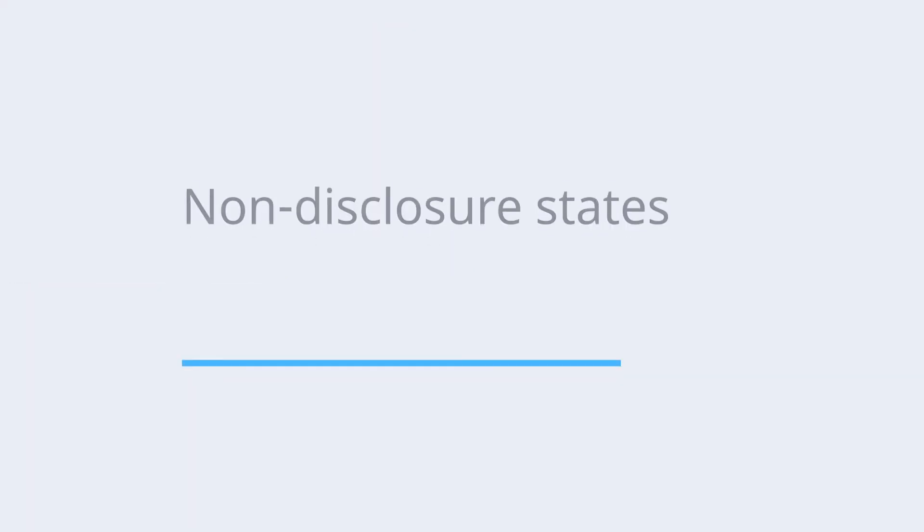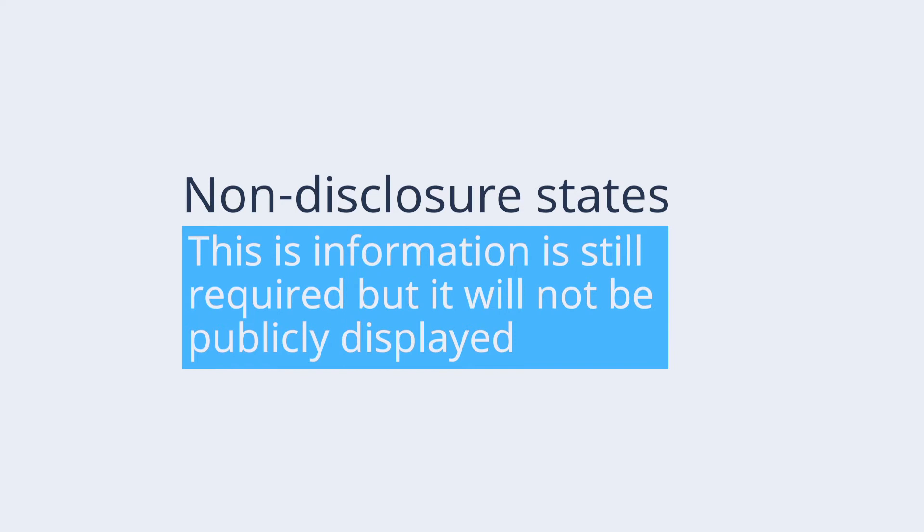Keep in mind, if you are licensed in a non-disclosure state, this information is still required but will not be publicly displayed.